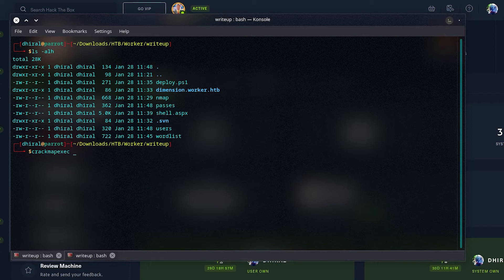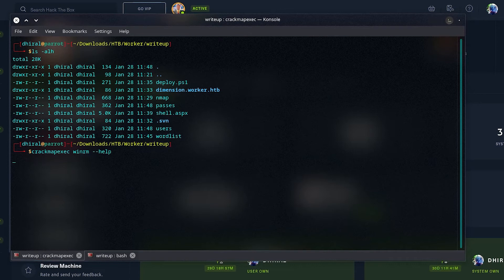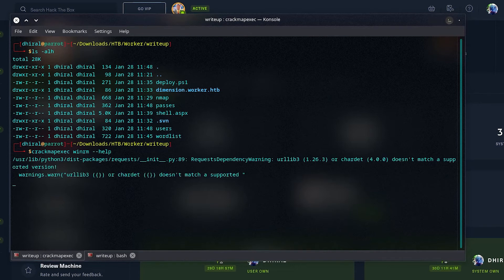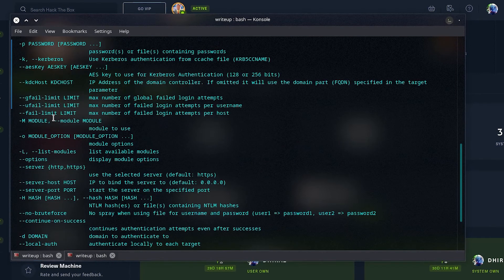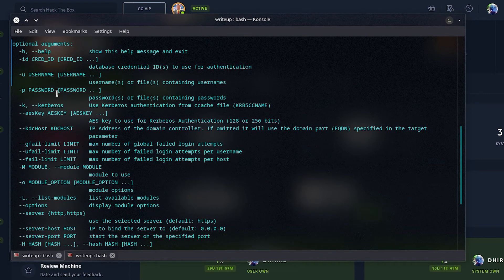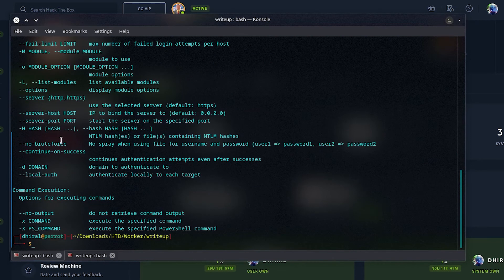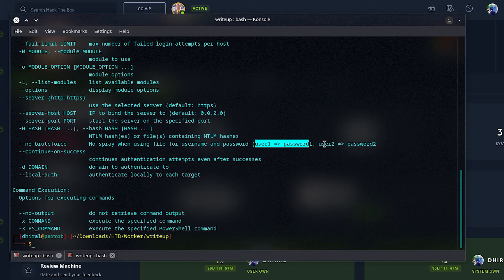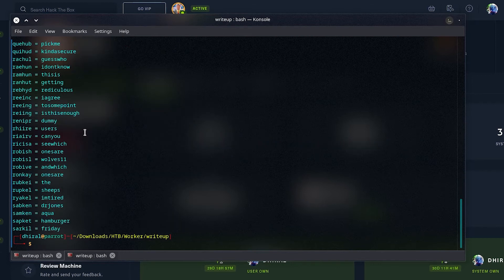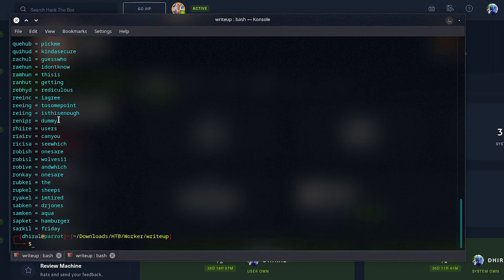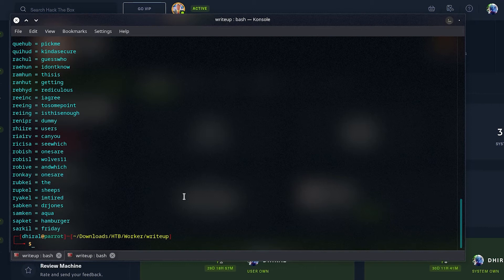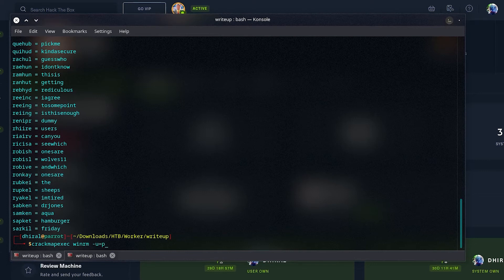Now that we have both users and passwords, we can try CrackMapExec on the WinRM. For seeing the syntax, we will of course see the help page for that. We will just type help, and it will give us the syntax. First off, we will need this -u and -p for username and password files. There is this no brute force option, which will only try the corresponding passwords to the users in the word list.